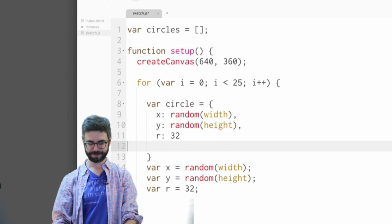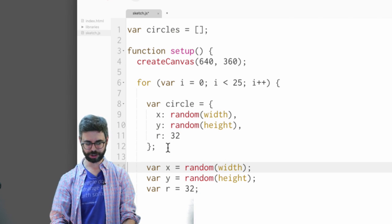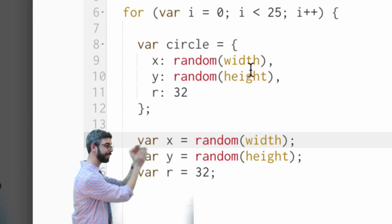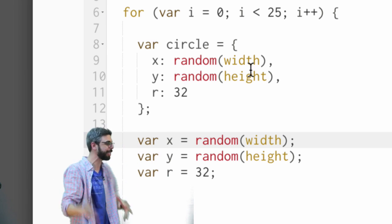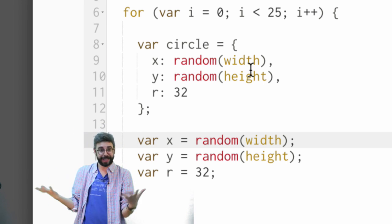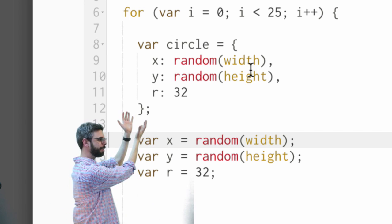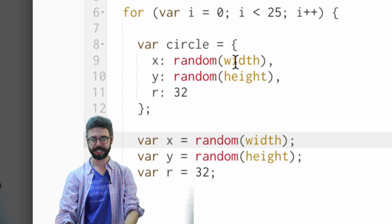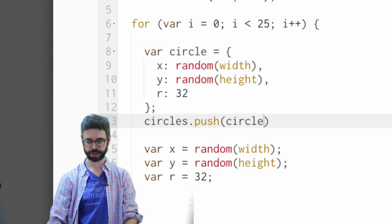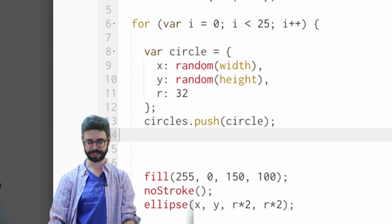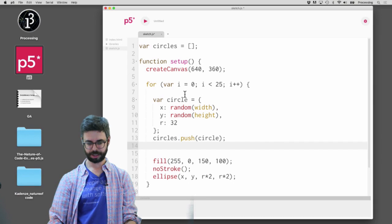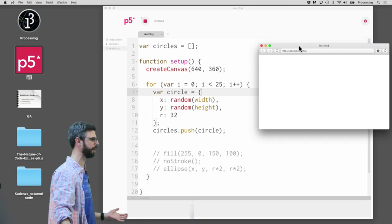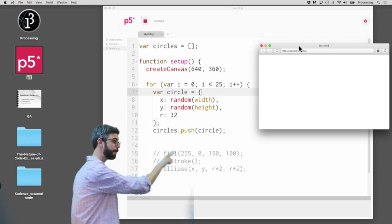Instead of having standalone variables x, y, and r, I'm making a JavaScript object called circle that has an x, a y, and an r in it. Now I can say circles.push(circle). Now if I run this program I don't see anything in the canvas, but I did make all those circle objects and I put them in that array.